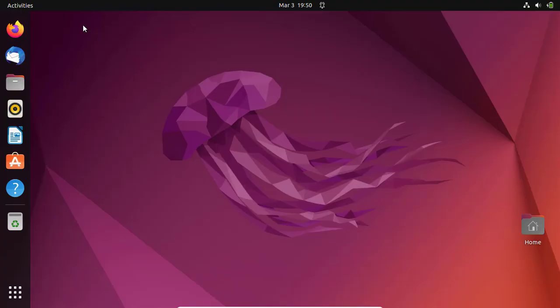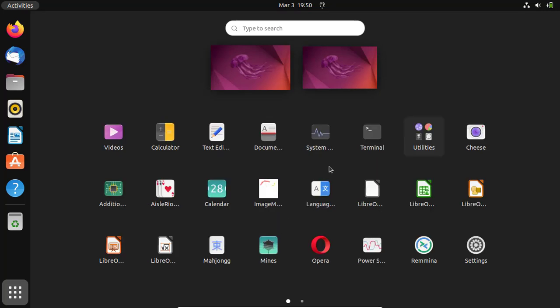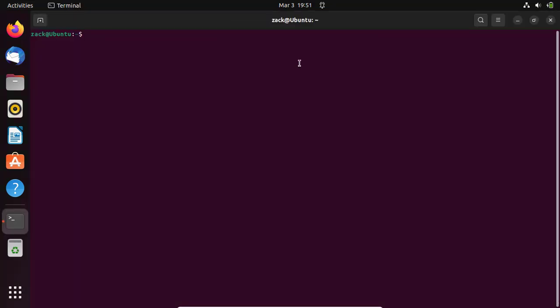In this video I will show you how to install Zoom on Ubuntu 22.04. Zoom is a communications platform that enables users to communicate with video, audio, phone, and chat. Start by updating your system if you haven't done so already. It is always a good idea to update your system before installing an application.